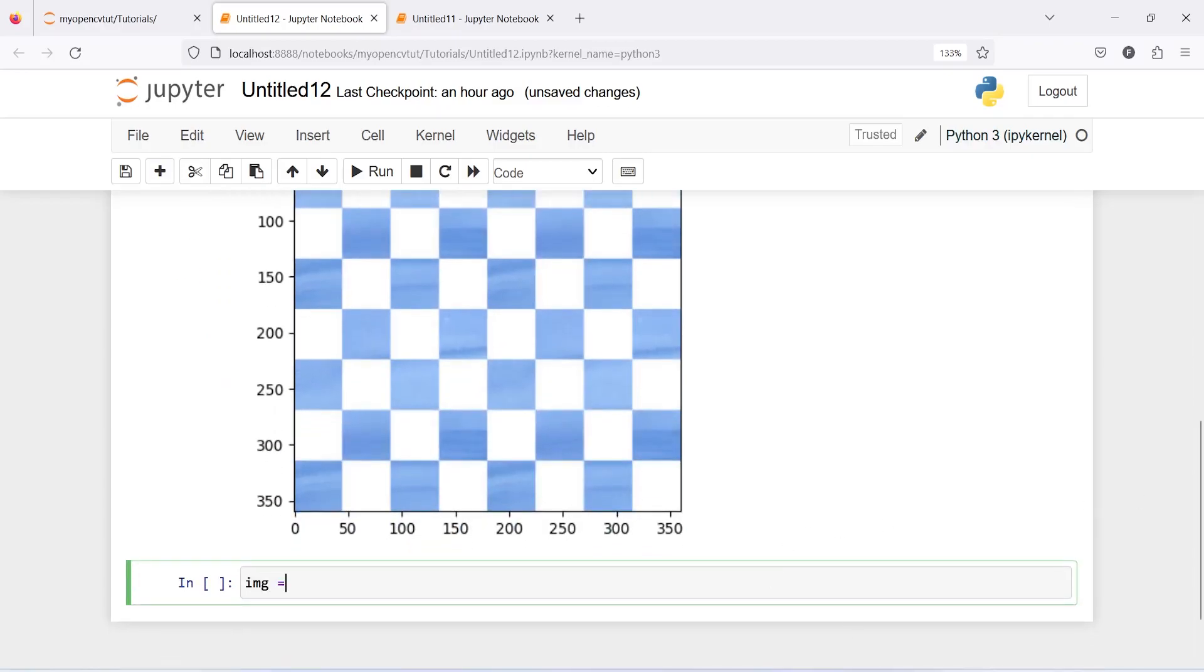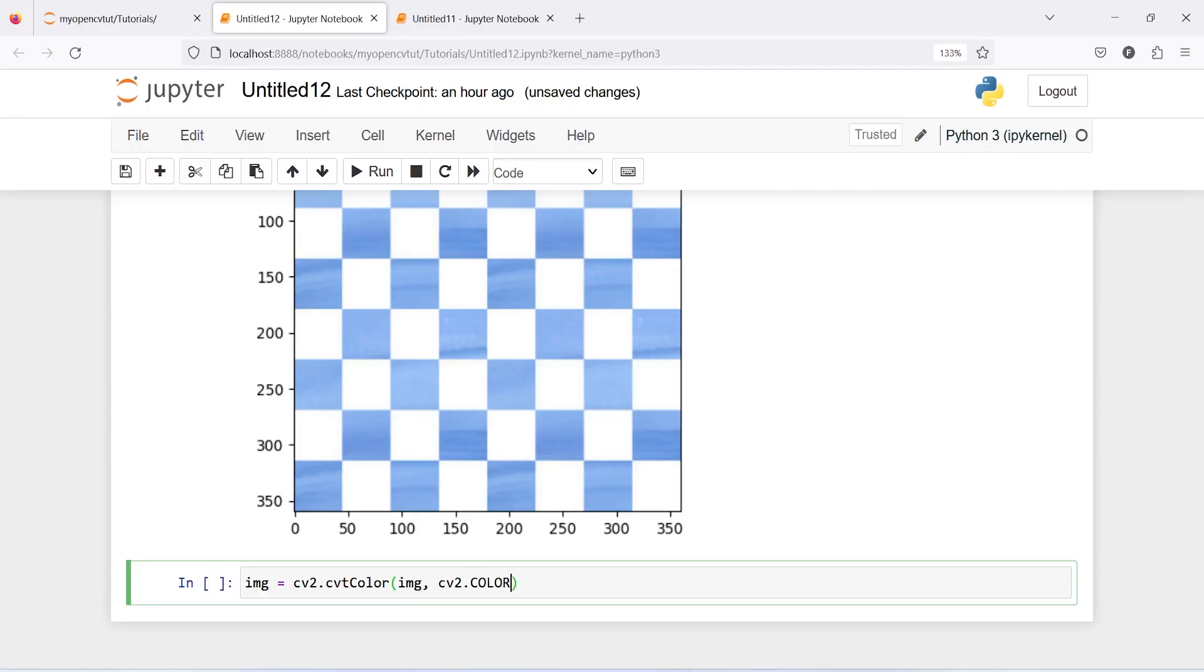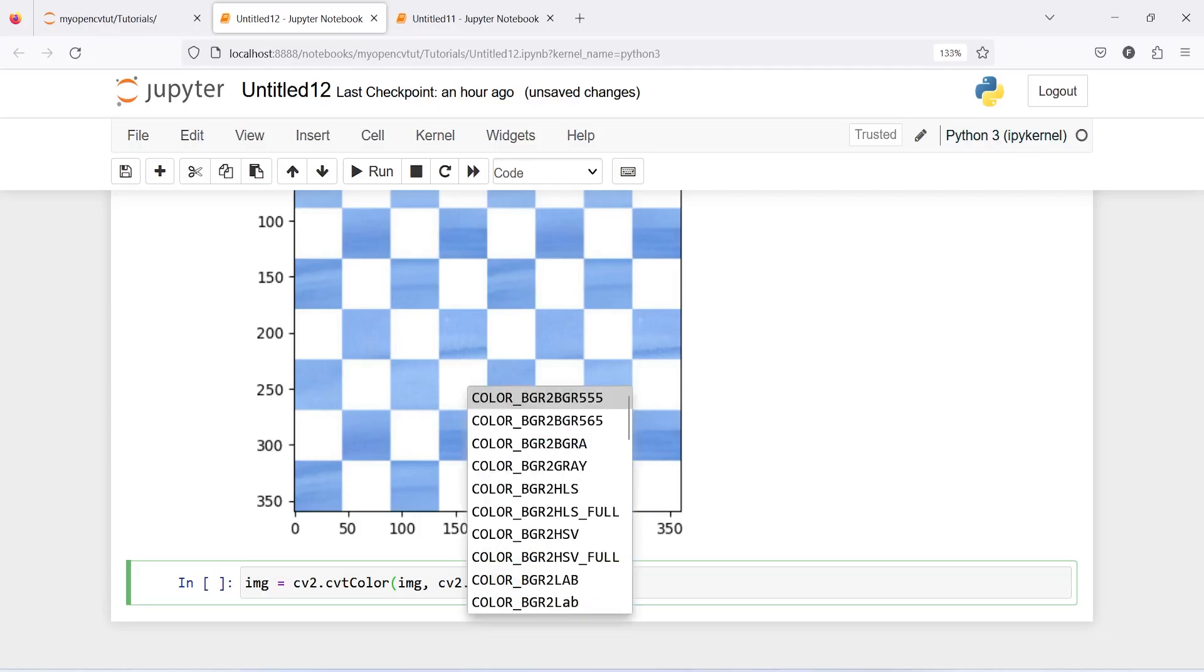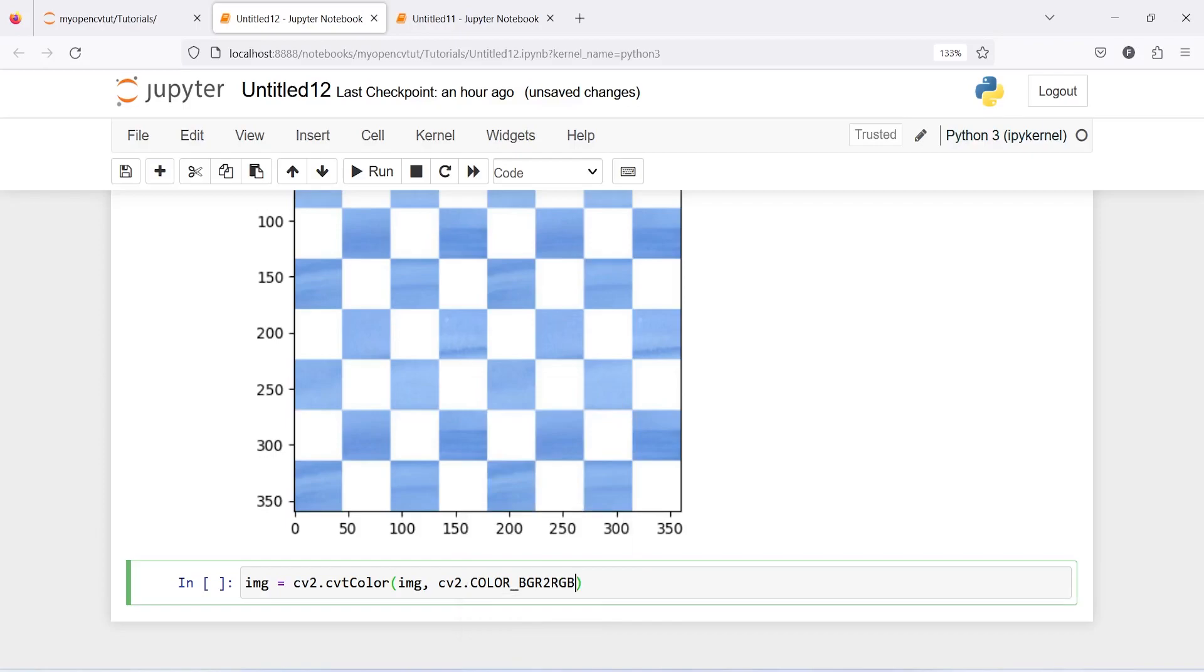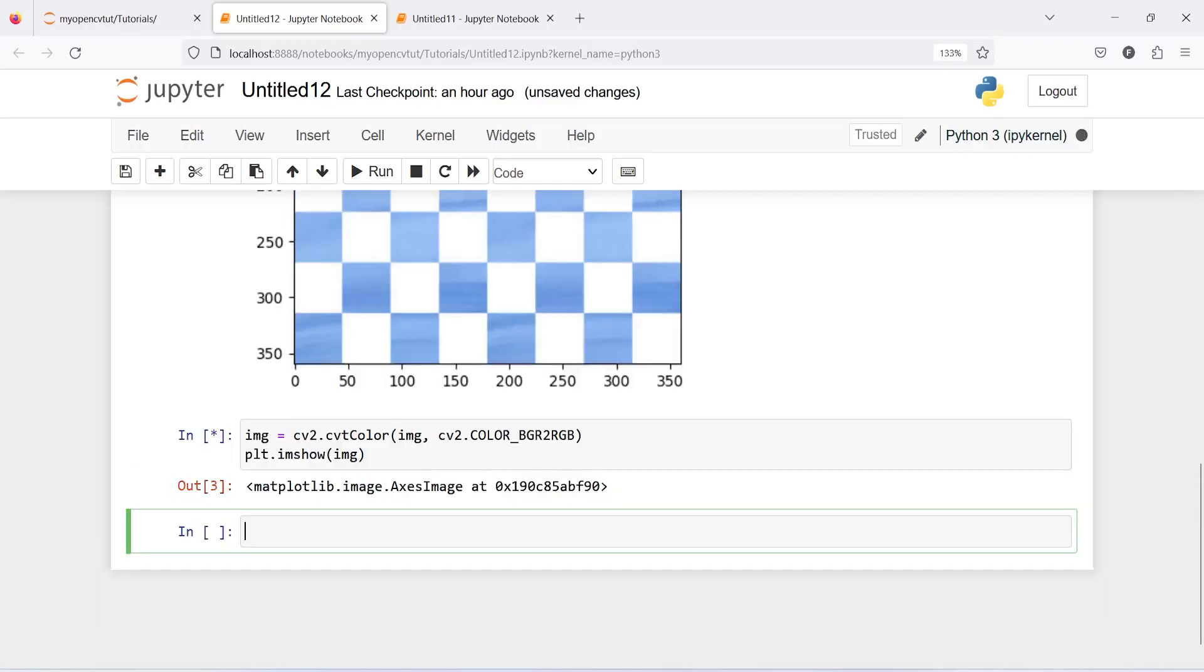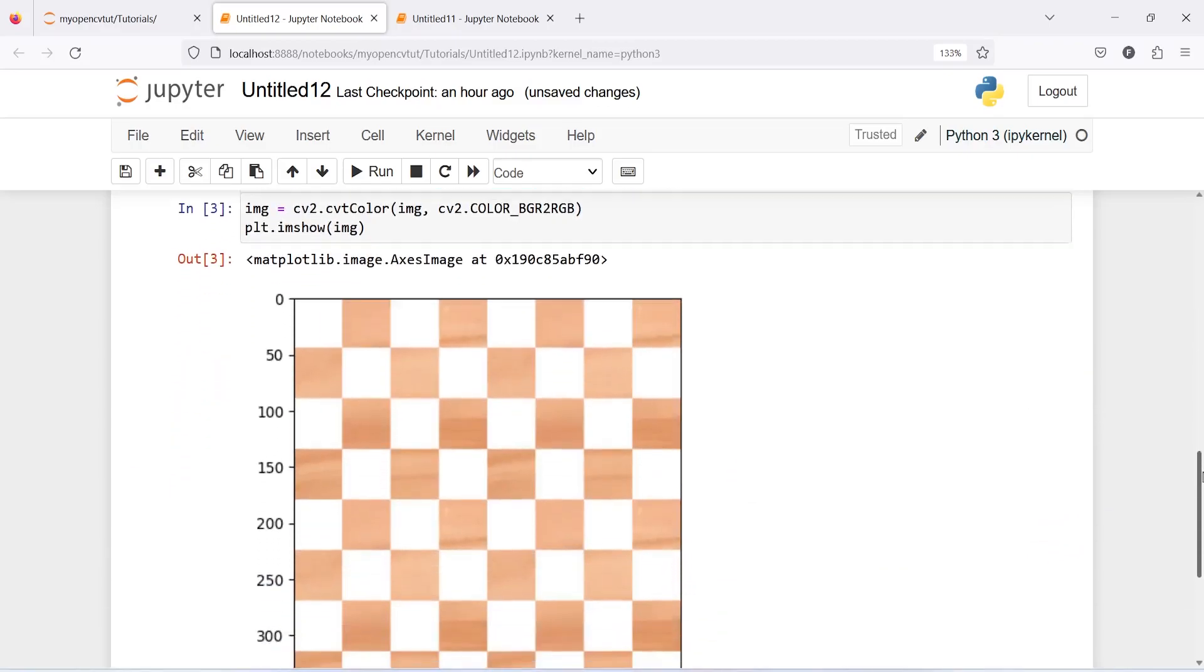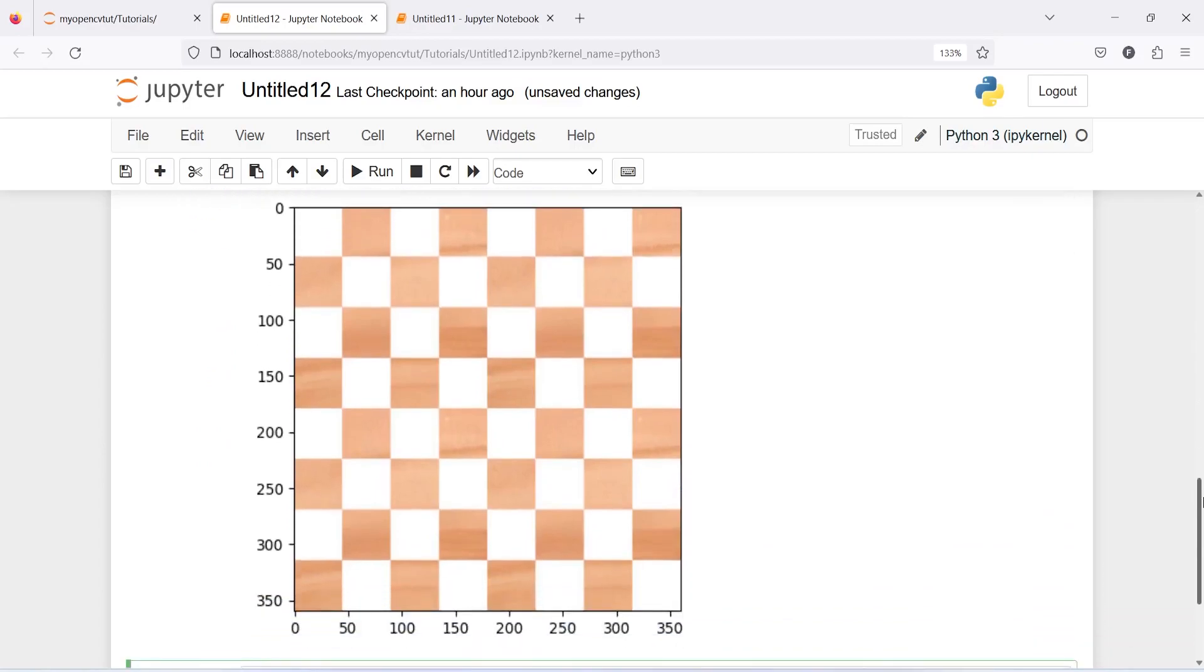I will call image and then cv2.cvtColor, inside this I will pass our image then from cv2.COLOR_BGR2RGB. Now let us display our image plt.imshow image and this is the original color of our image because we have taken a flat chessboard image.